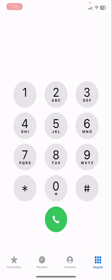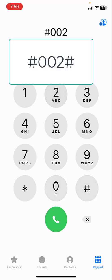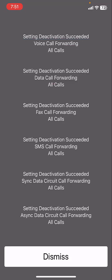Once again go to your dialer and here type #002# and press the call icon. This will deactivate all your call forwarding or SMS forwarding or data forwarding. Look at it. Here it's showing setting interrogation succeeded.